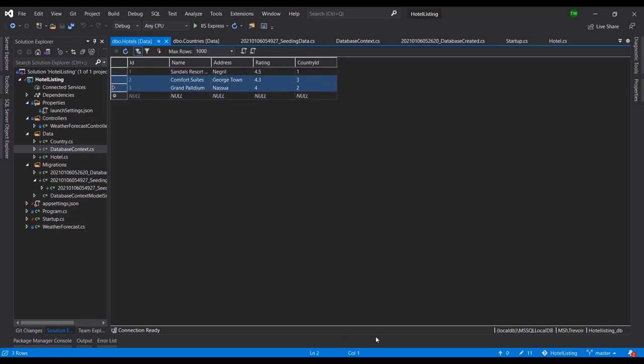All right, so that is how you can put initial data into your .NET Core applications using Entity Framework Core and the DB Context.